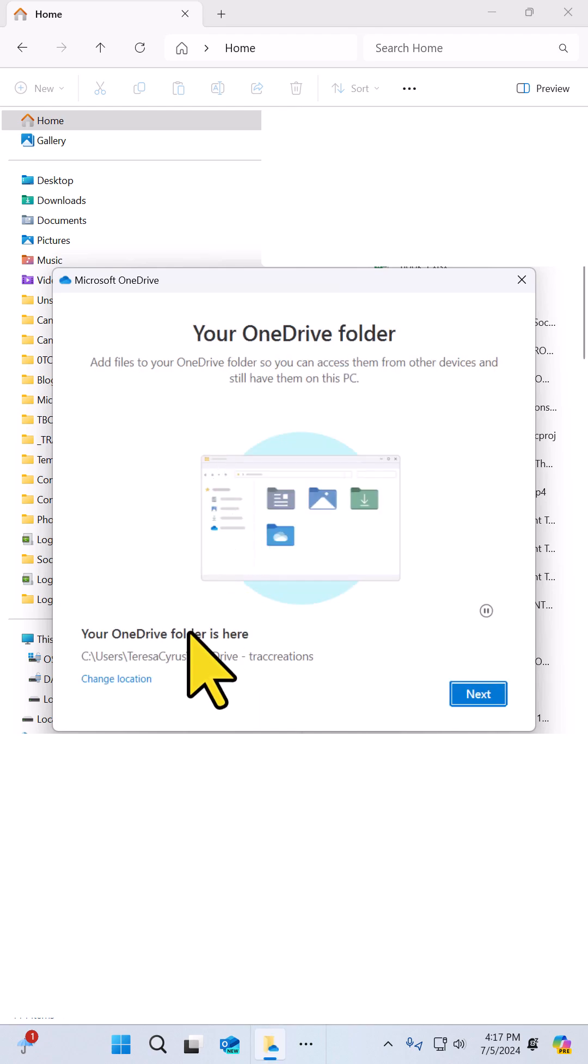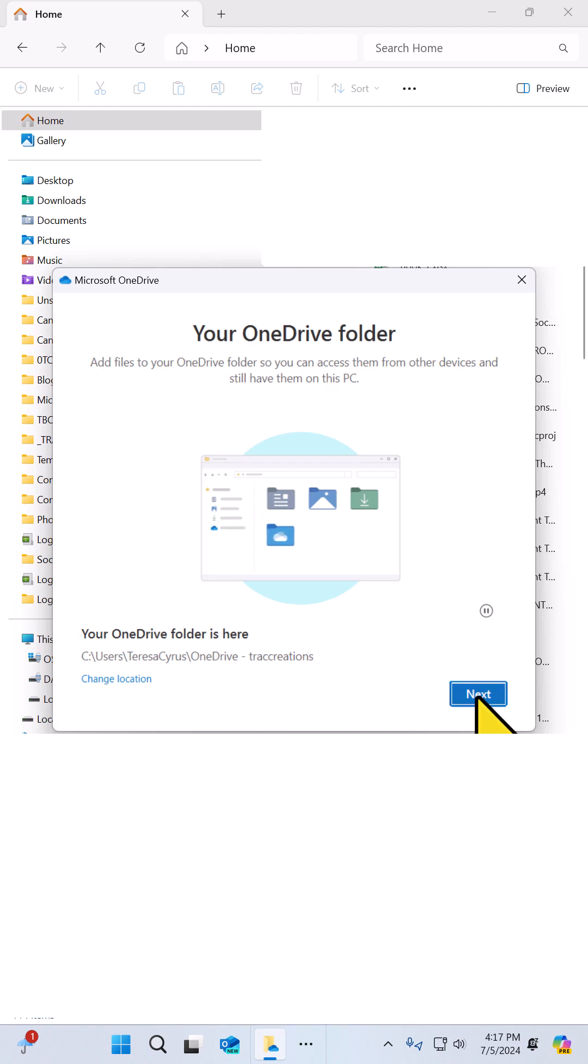The next thing is going to just ask you where you want to save your location. The default is fine. Let's click on Next.